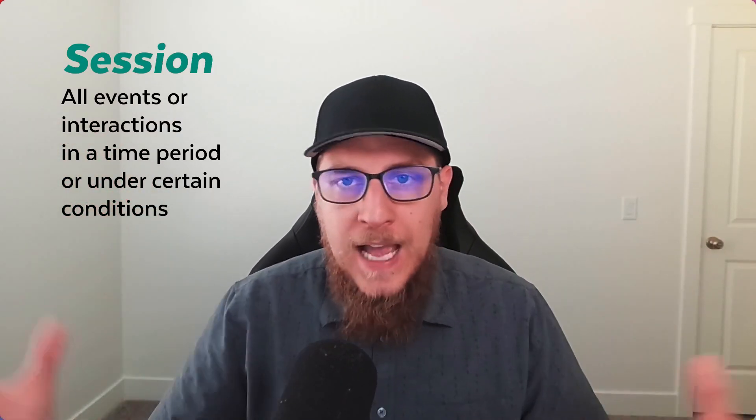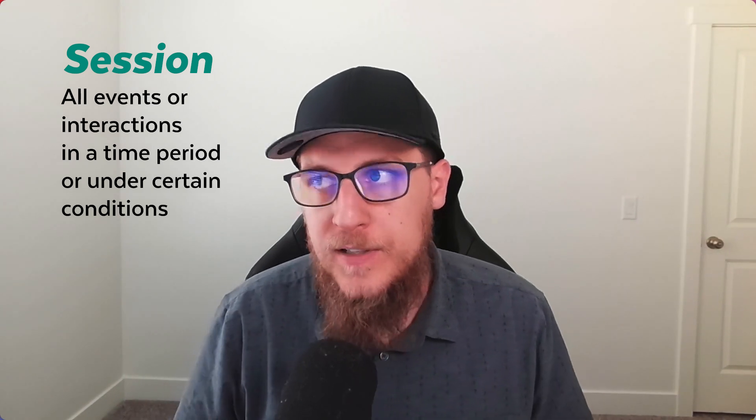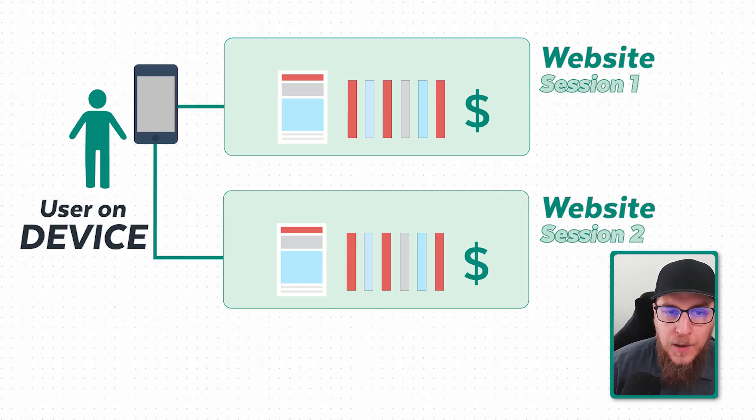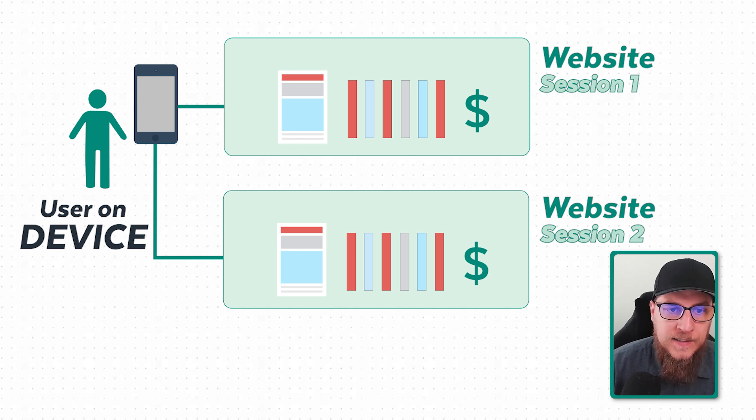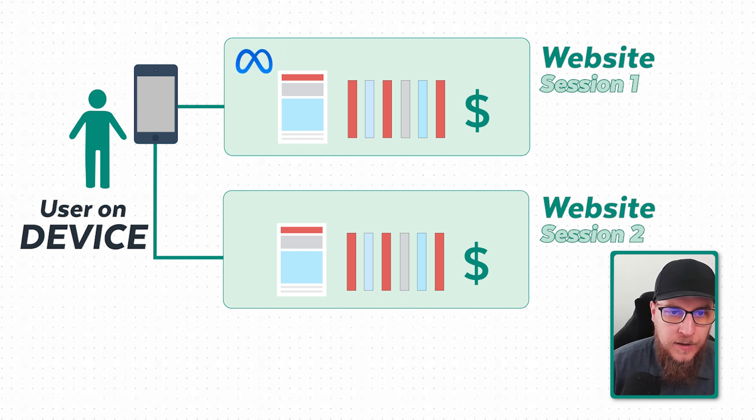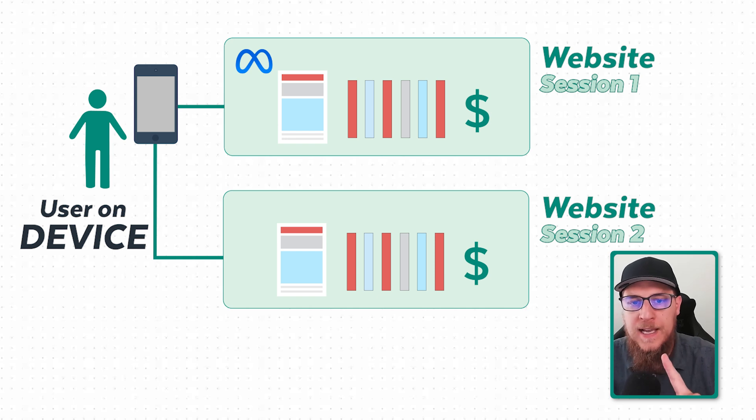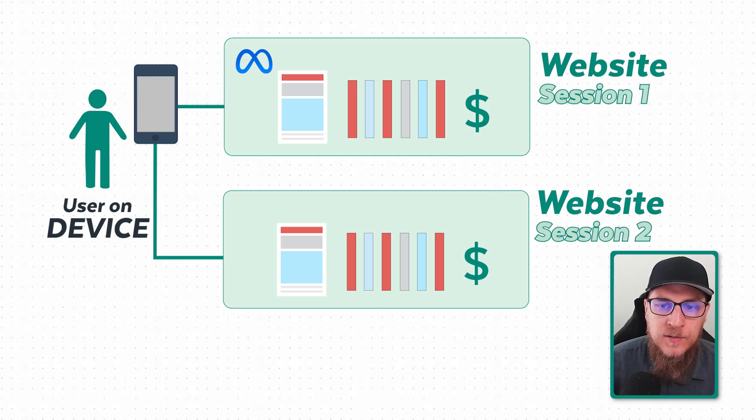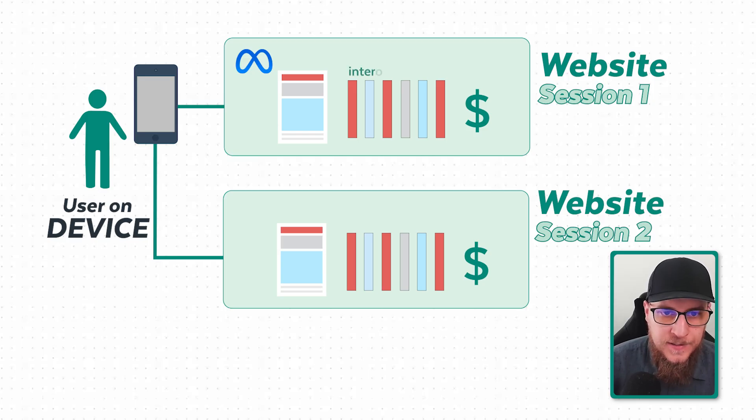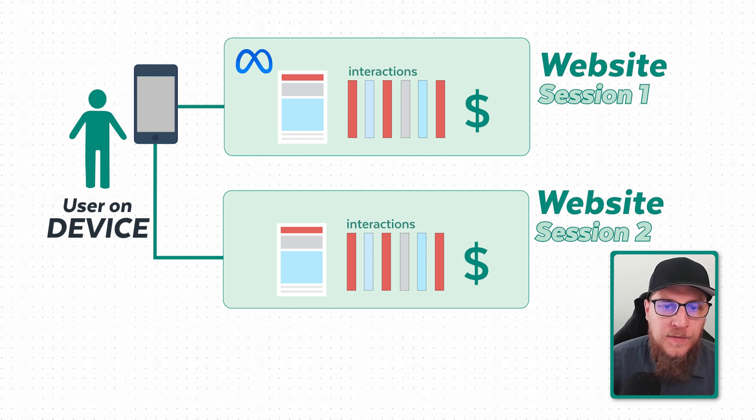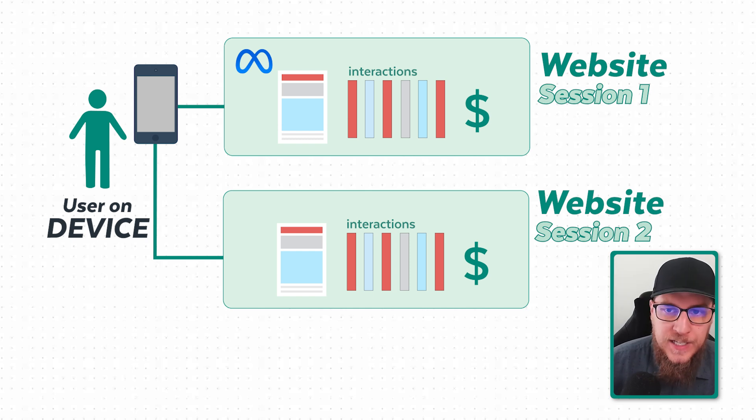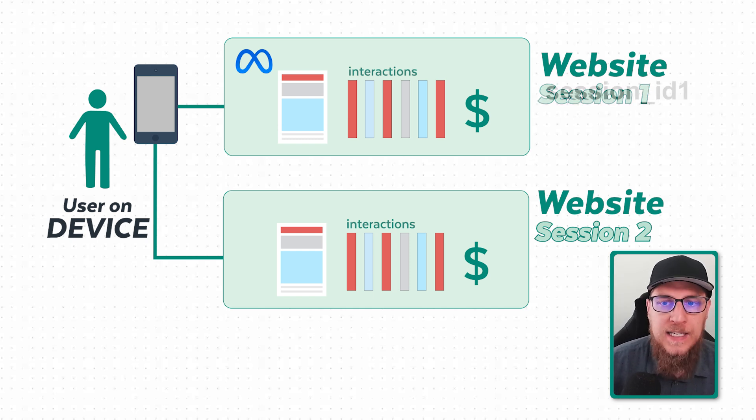For example, if we're talking about GA4, the default session time length is 30 minutes. So if I clicked on an ad, maybe a Meta ad, I'm visiting the website and I do a bunch of stuff. As long as I'm not inactive for 30 minutes, all of these interactions, these lines now represent events, all of these different things are going to be associated to that one session.